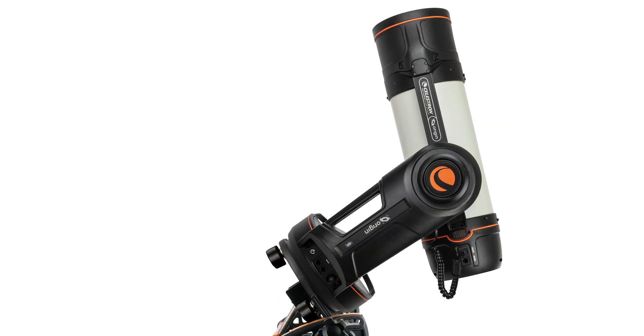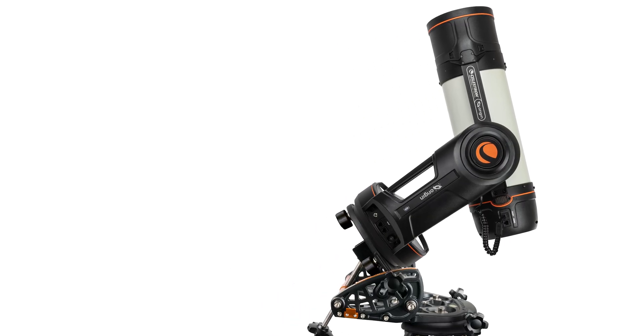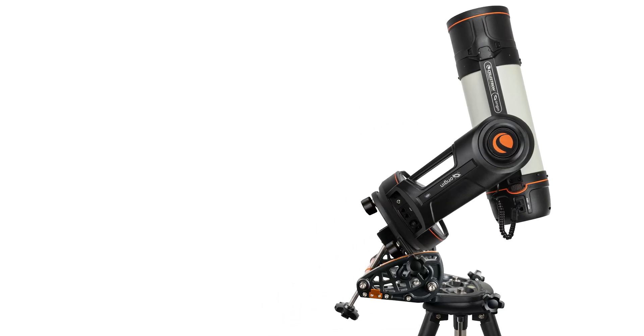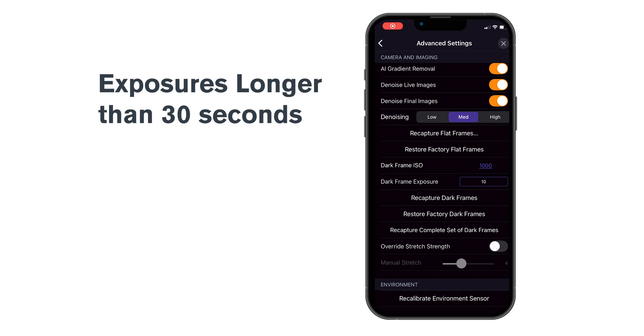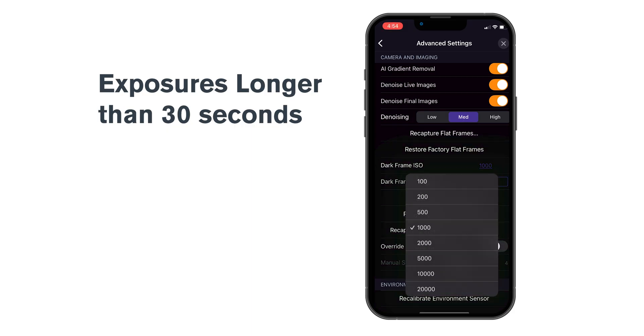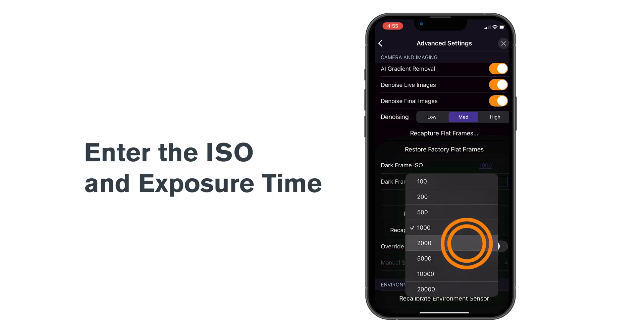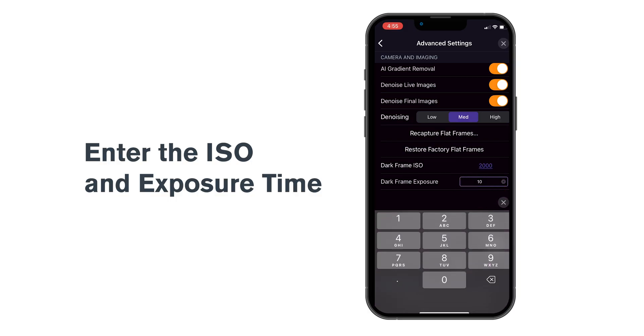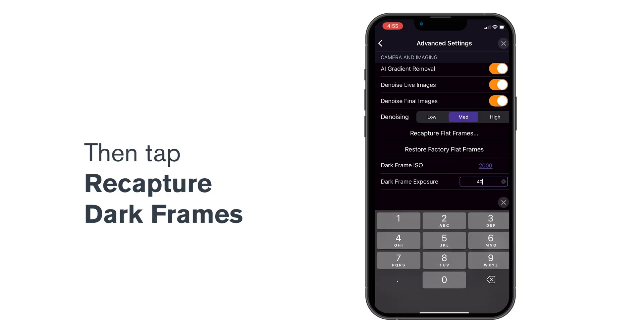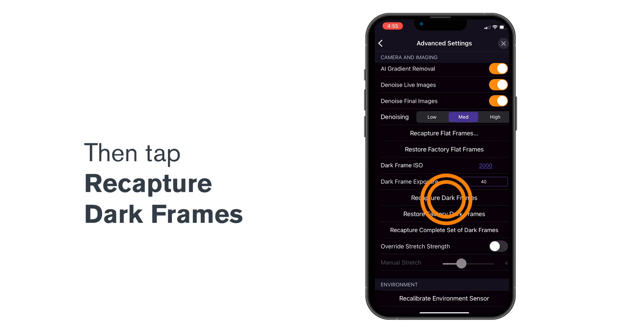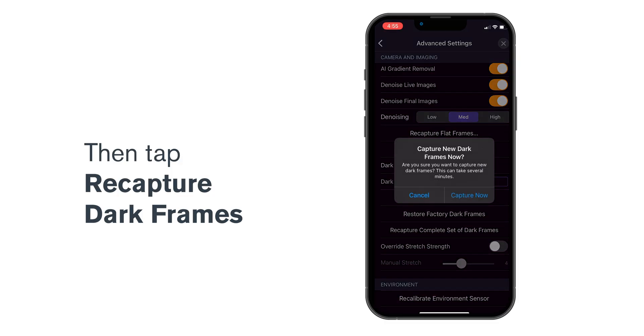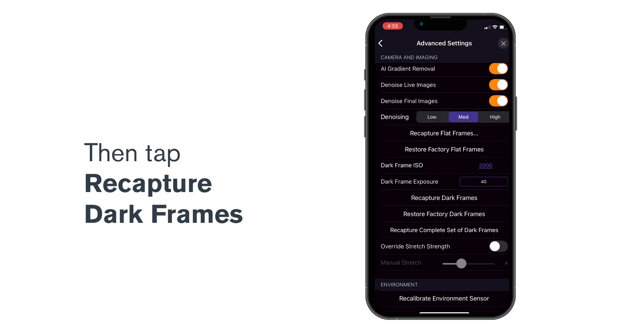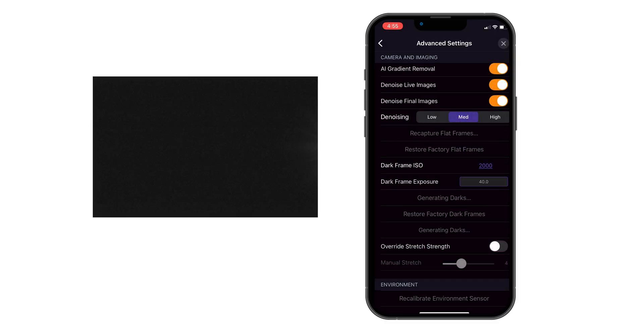Once that's done, if you plan to use Origin in equatorial wedge mode with exposures longer than 30 seconds, you can capture additional dark frames now. Just enter the ISO and exposure time you plan to use, then tap Recapture Dark Frames. Origin will create an additional dark frame based on your settings.